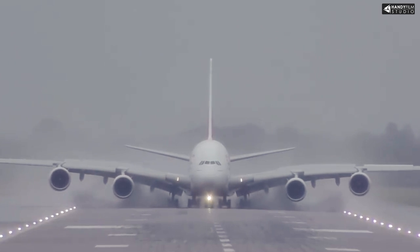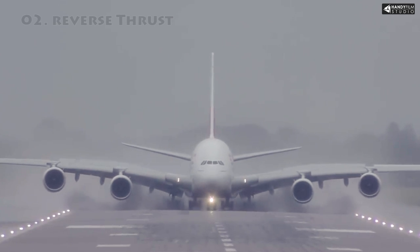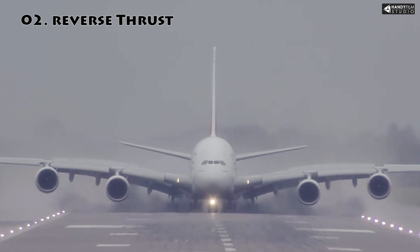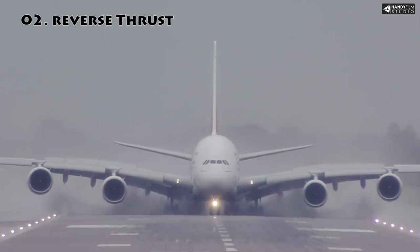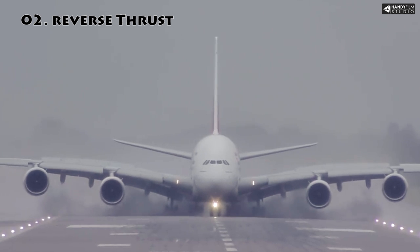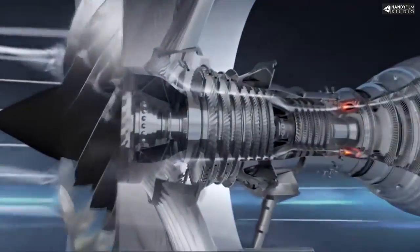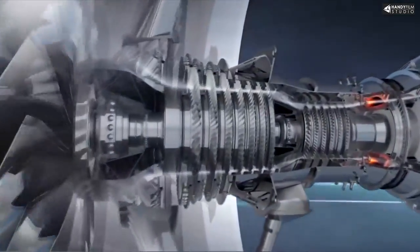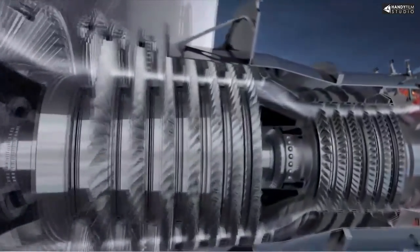Number two is the braking system called reverse thrust. When the engine runs, there is a thrust from the fuel and air mixture.